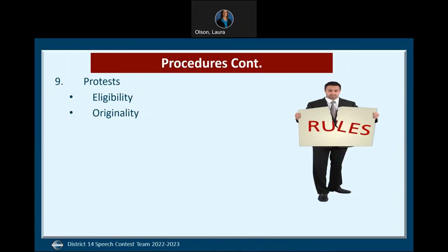Protests are limited to eligibility, originality, and reference to another contestant's speech, and are limited to voting judges and/or contestants only. Per the contest rulebook, any protest must be lodged with the chief judge prior to the contest being adjourned; however, best practice would be for the contestant to lodge a protest immediately. For protests of originality, the contestant must be given the opportunity to respond to the voting judges. After hearing the contestant's response, the majority of voting judges must agree on the decision to disqualify. All decisions by the voting judges are final.